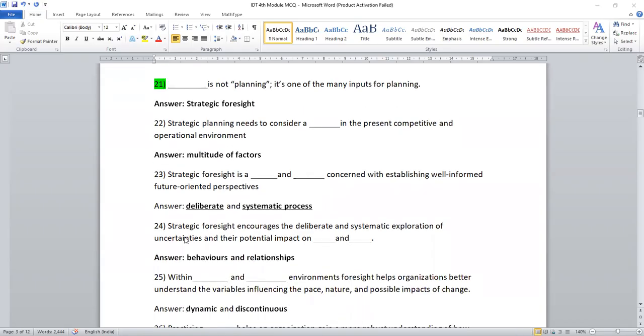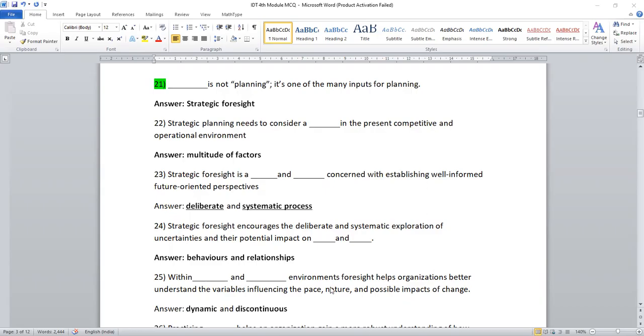Strategic foresight encourages the deliberate and systematic exploration of uncertainties and their potential impact on behaviors and relationships. Within dash and dash environment, foresight helps organizations better understand the variables influencing peace, nature, and possible impacts of change. The right answer is dynamic and discontinuous. These are the important questions.